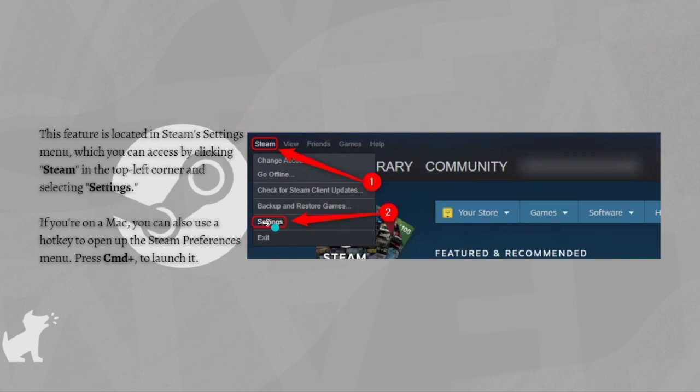If you're on a Mac, you can also use a hotkey to open up the Steam preferences menu. Just press Command to launch it. Once you're in the settings or preferences window, click the Interface tab at the left side of the window.